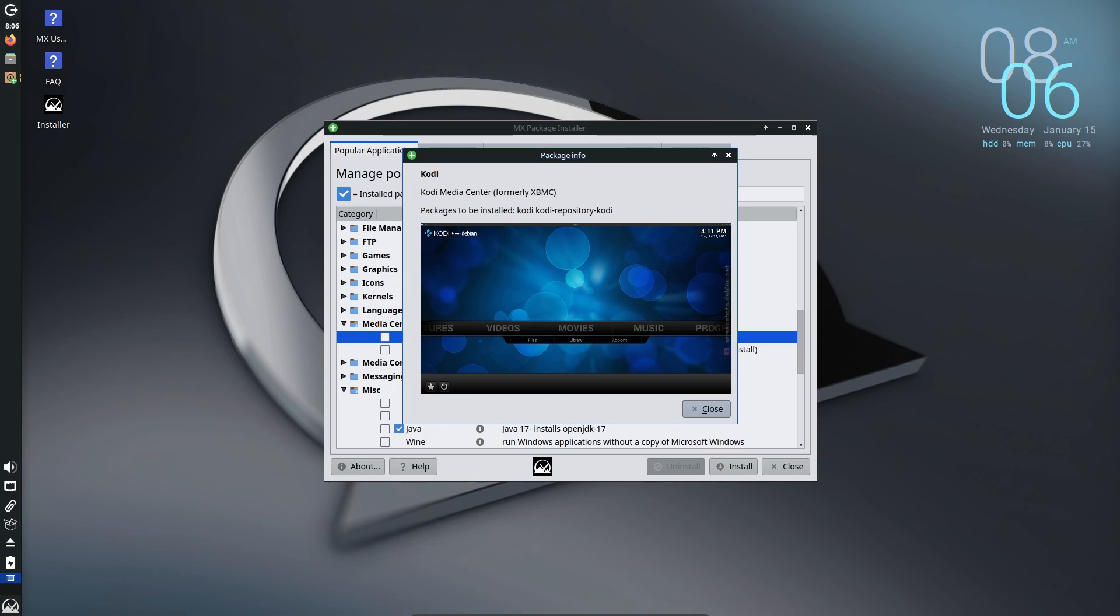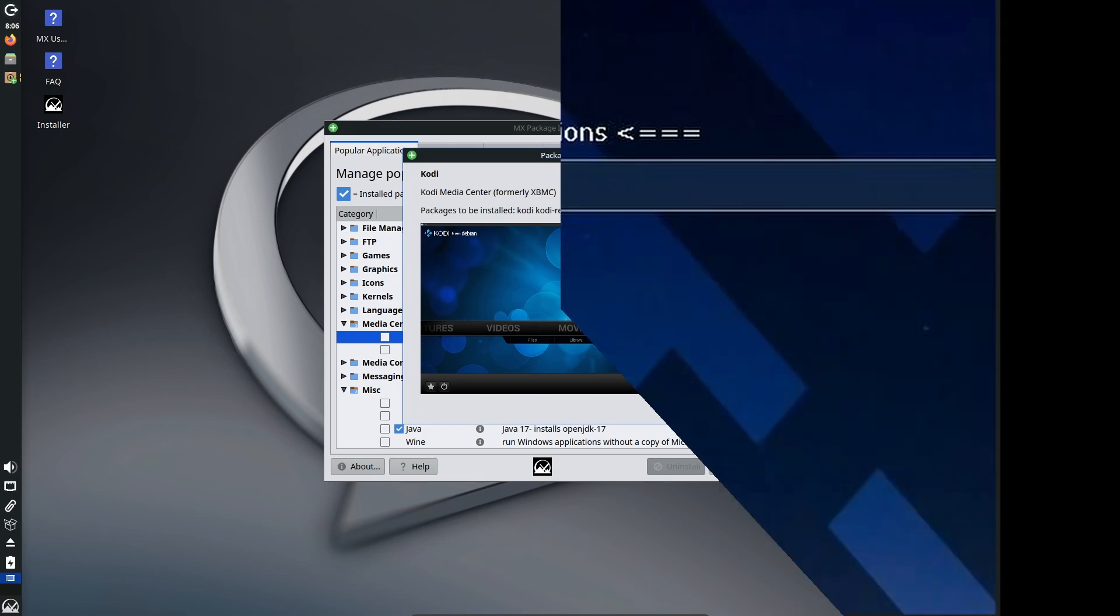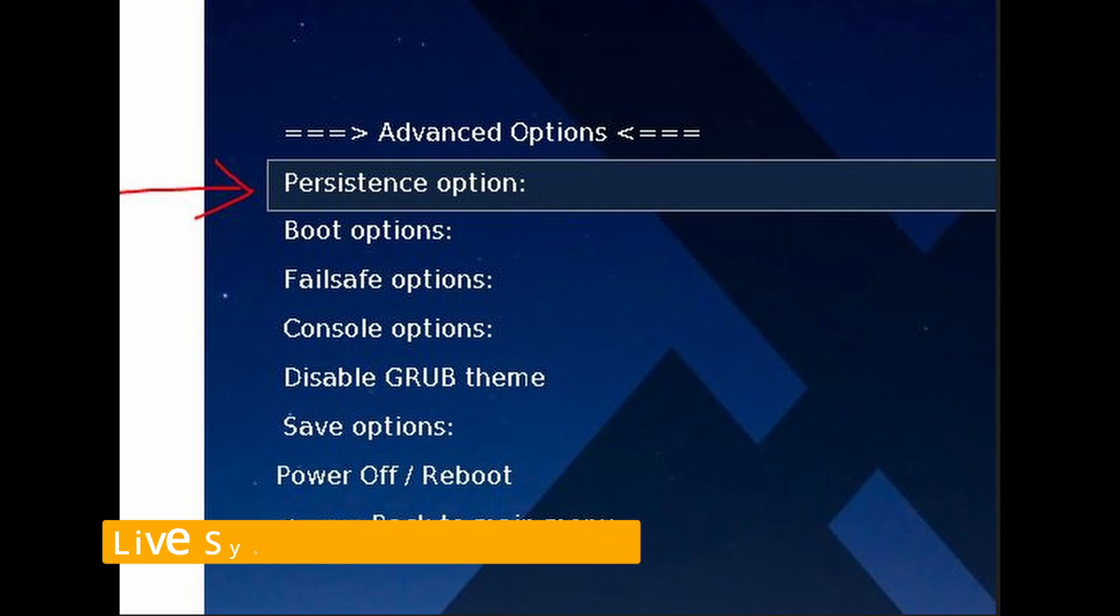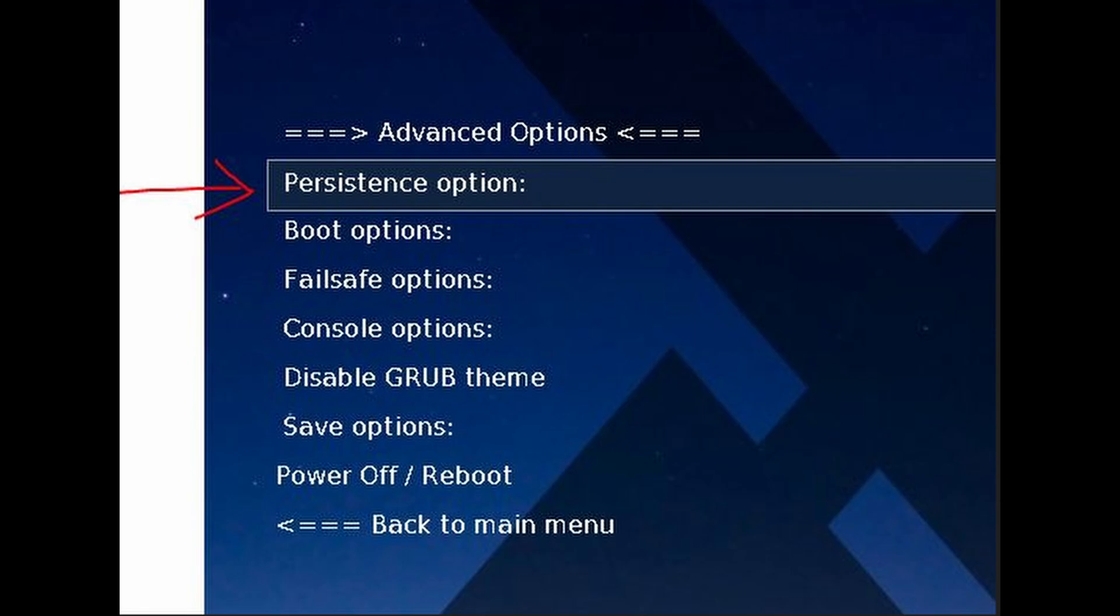If you've ever used MX Linux in live mode, this means running it directly from a USB stick without installing, you'll notice some changes. You'll get extra warnings if you try to enable persistence on a USB stick that can handle it.